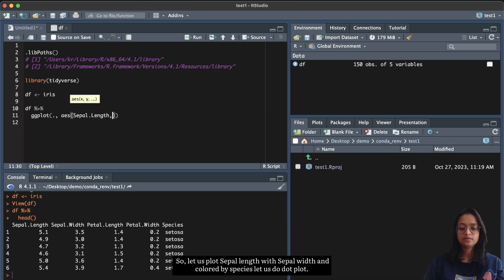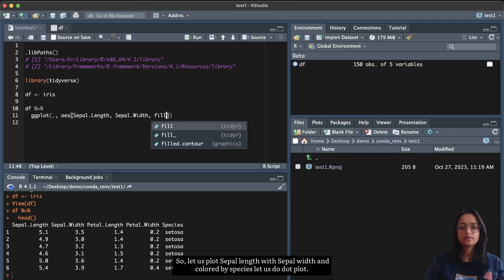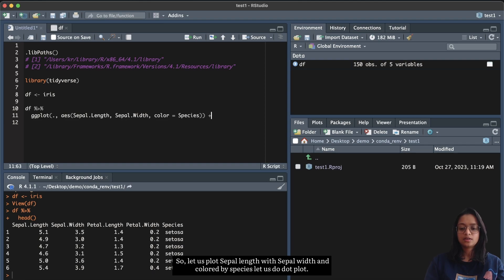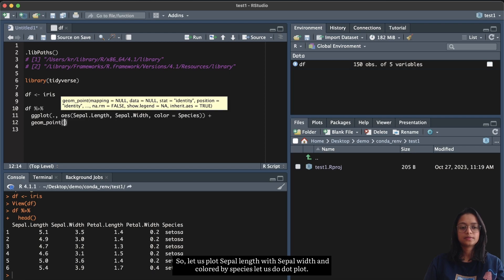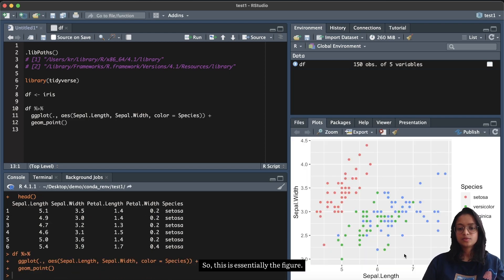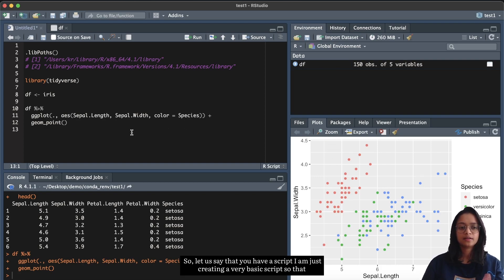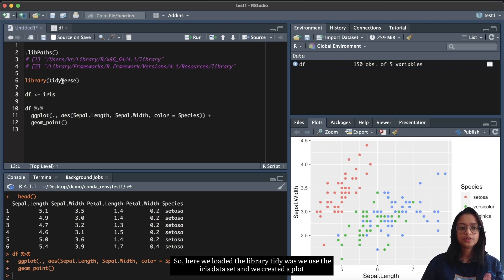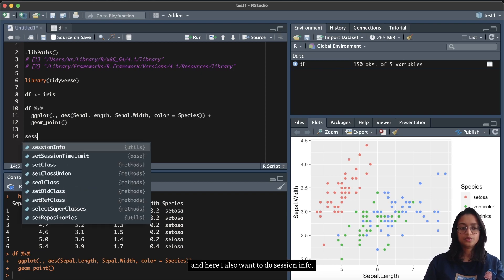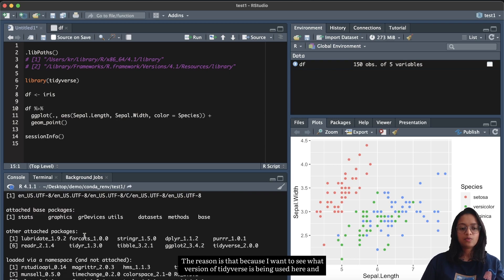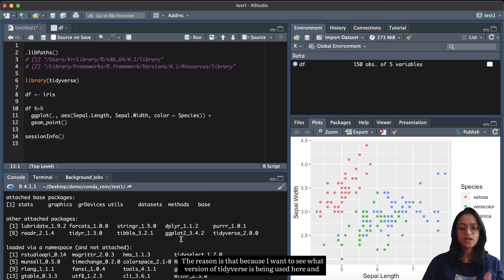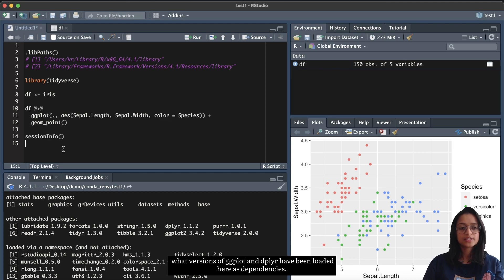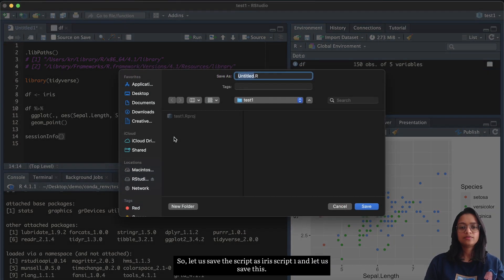Let's plot sepal length vs sepal width, colored by species, using a dot plot. This is the resulting figure. I'm creating a basic script so we can recreate this in the second project as well using renv. We loaded the tidyverse library, used the iris dataset, and created a plot. I also want to run `sessionInfo()` to see what version of tidyverse is being used and what versions of ggplot and dplyr have been loaded as dependencies. Let's save this script as iris_script_one.